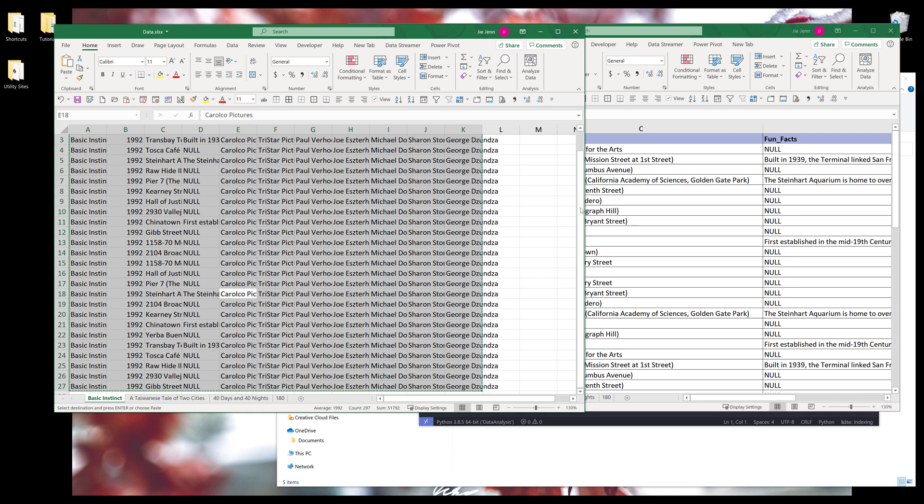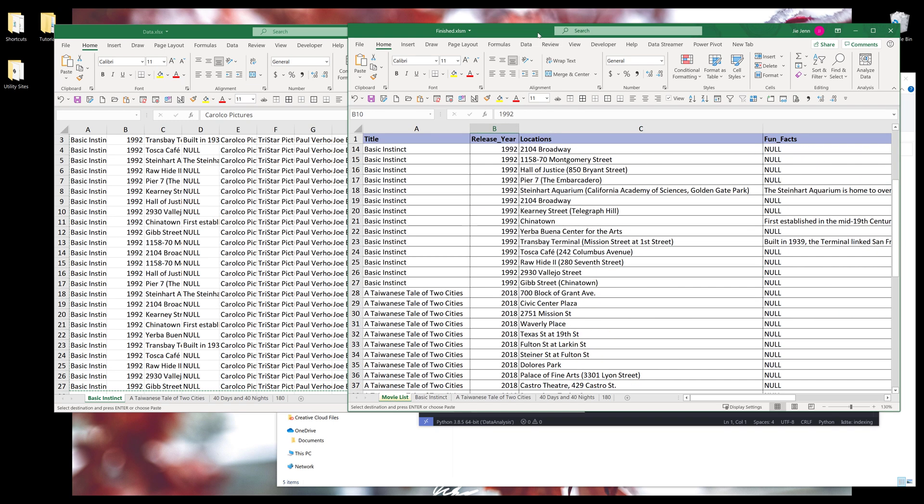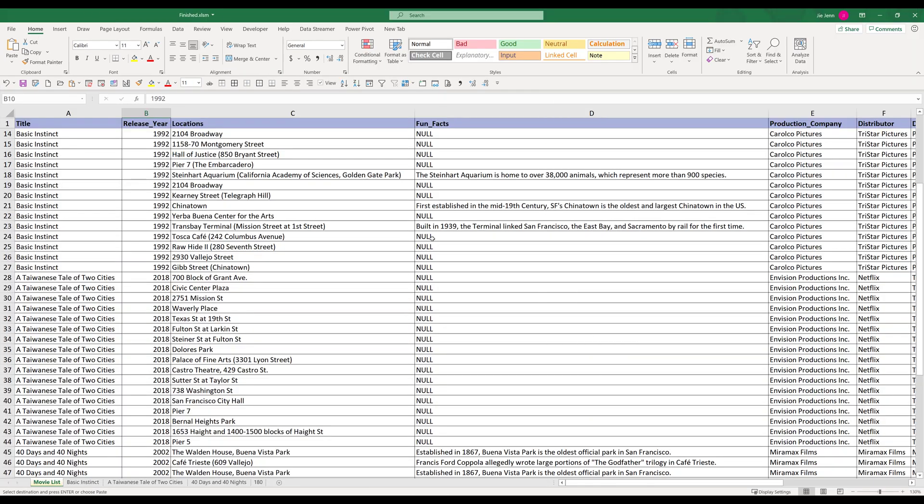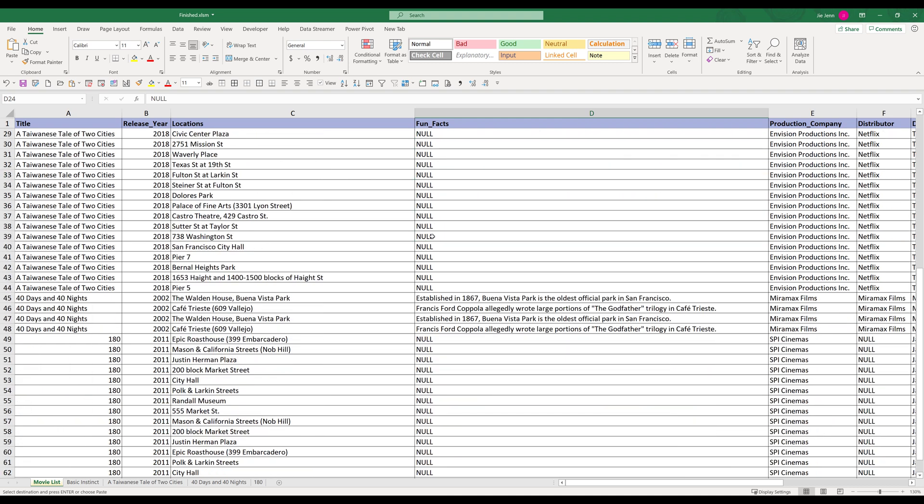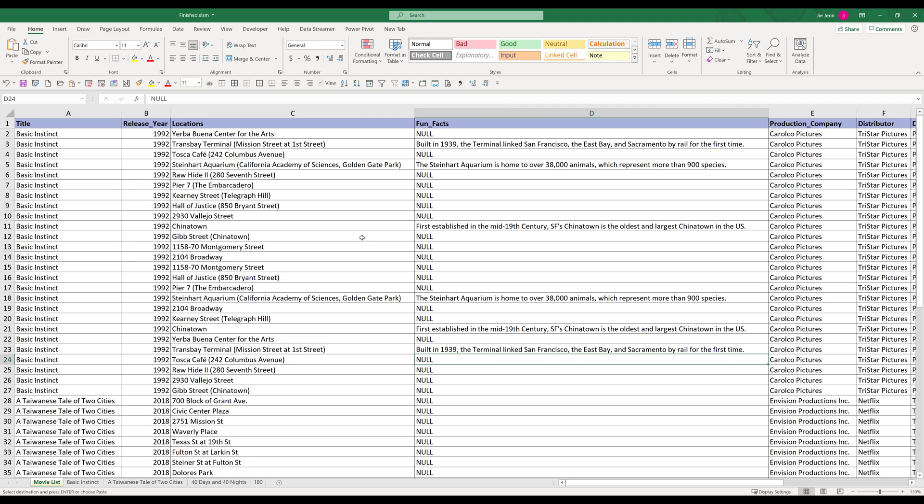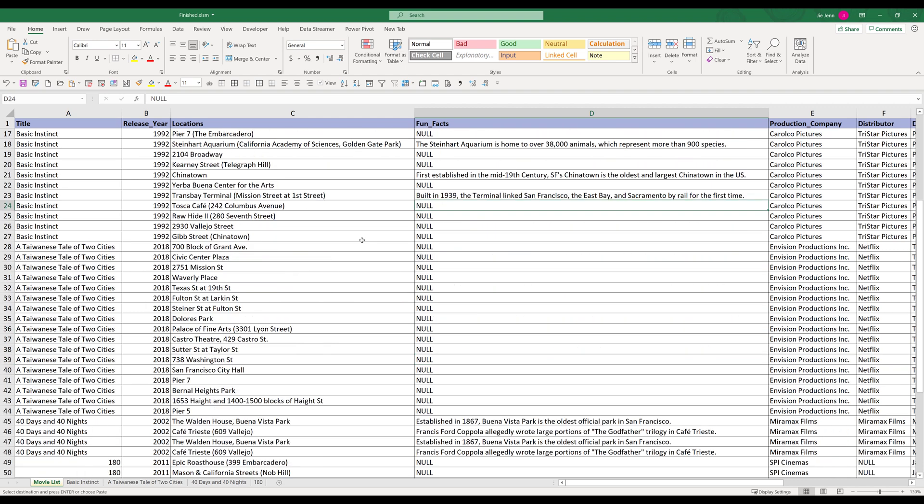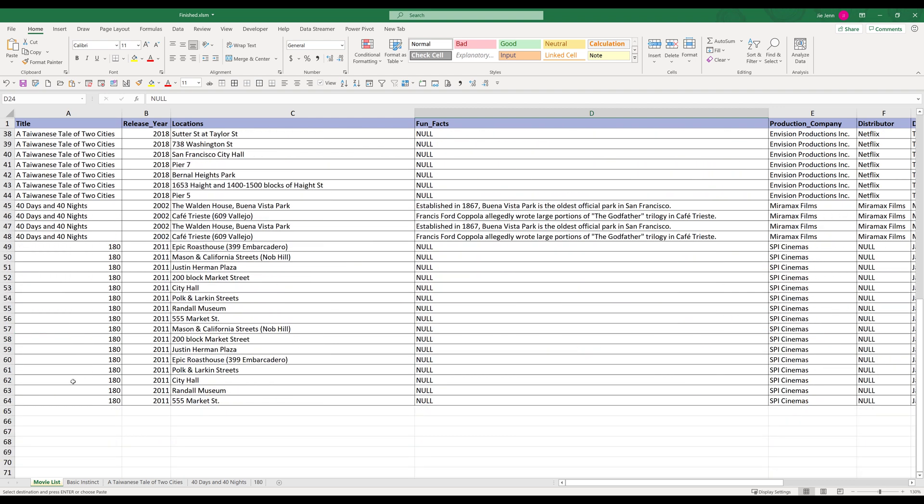And the Excel spreadsheet on the right, on the movie list tab, this is basically what the expected output is going to look like. This is actually generated using an Excel VBA or Excel macro. If we look at the total records, we should expect 63 records total.